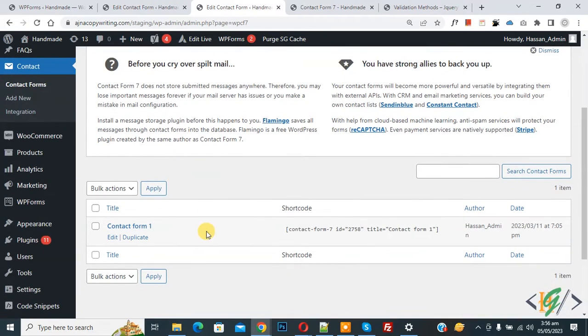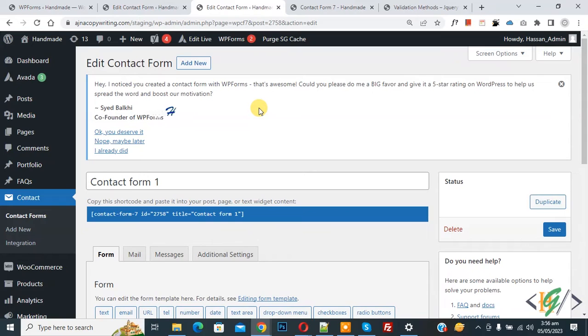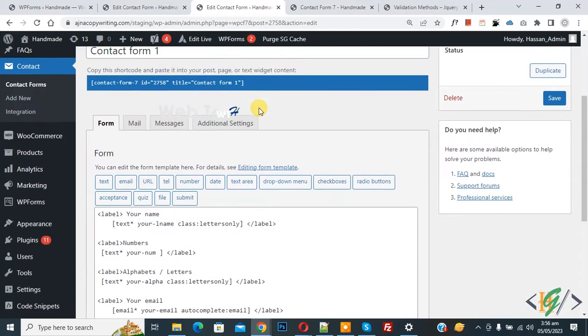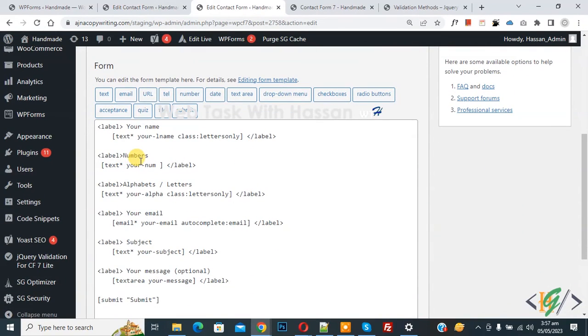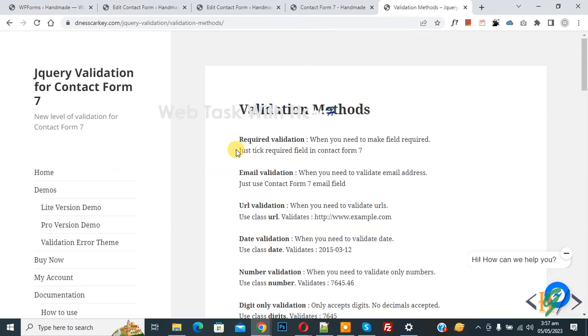We are using this form, so again click on Edit. Now the form is open and you see this is our number field. Now go to the plugin documentation.